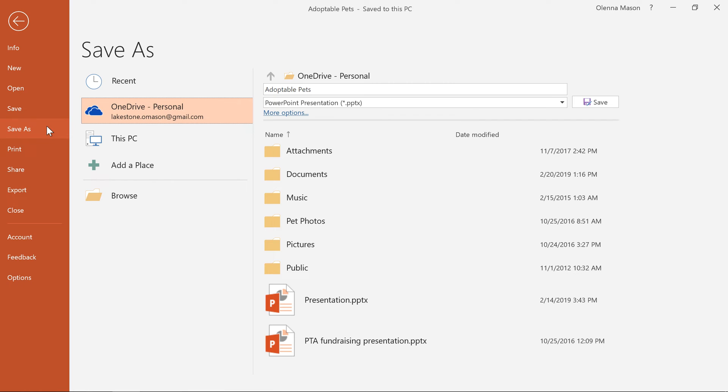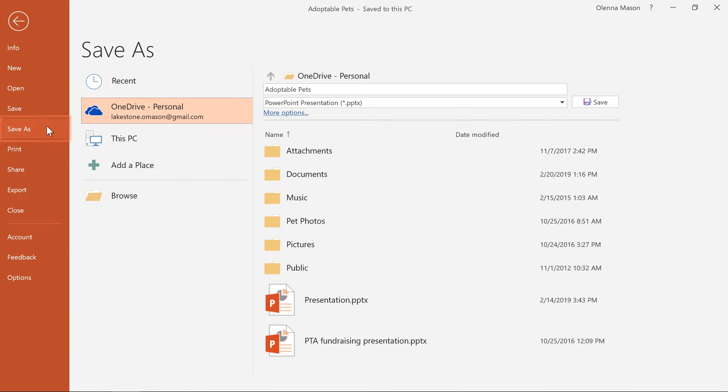If you want to save a different version, maybe in a different location or with a different file name, you can go to Save As in the Backstage view and follow the same steps. Again, you'll have the option of saving to OneDrive or to this PC.